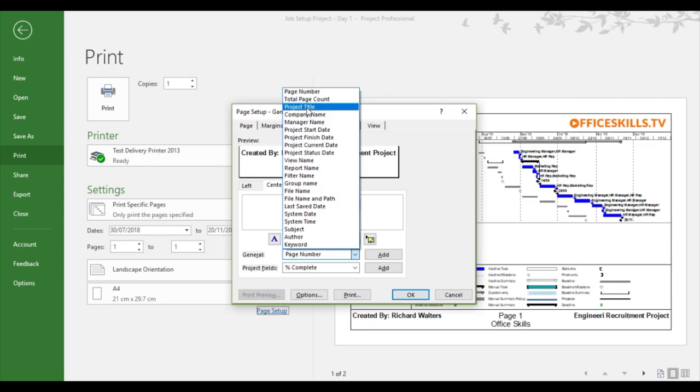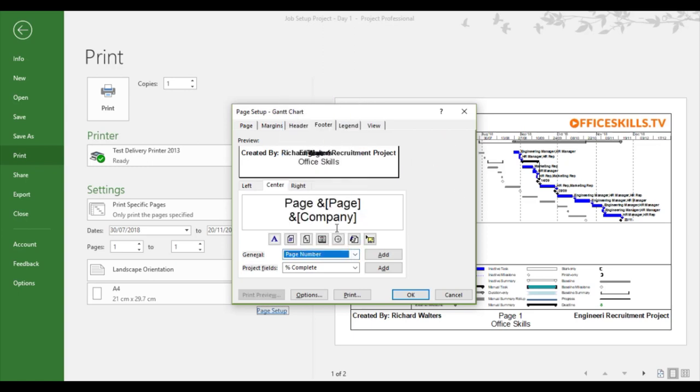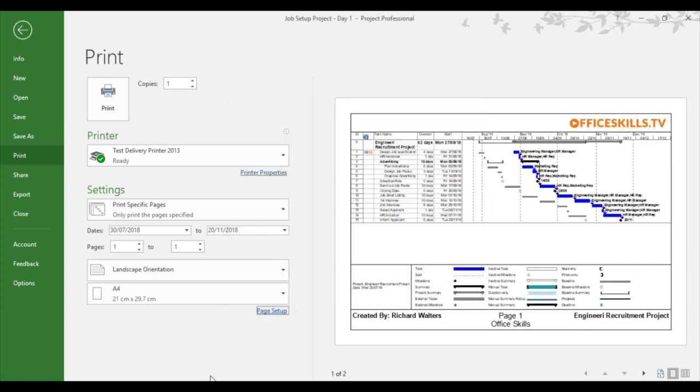The project title, which is the right hand side of the footer, where it's got engineering recruitment project, that field was completed in the properties. So by completing properties, you're really giving yourself good options in areas of print. And when it comes to going through page setup, to print headers and footers within Microsoft Project.